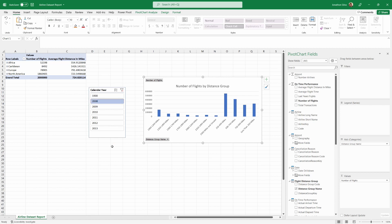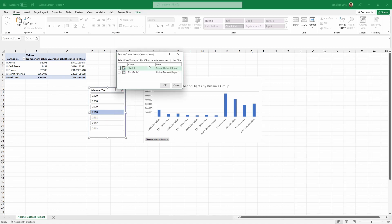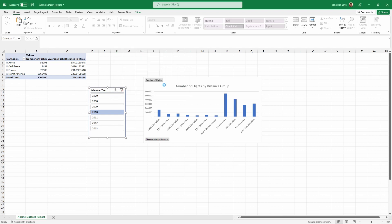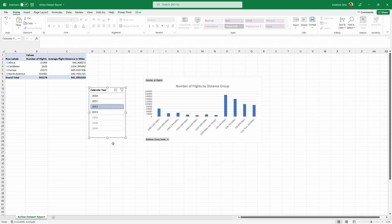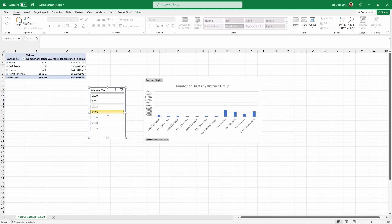Now if I select a different year — 2008 — it's still not working because I need to go back and make sure the report connections on the slicer are enabled. There they are. And now if I try it — there's 2012, and now it starts to filter down. There's 2010, 2011. So now our slicer is working. We can use it across the different years available to see our data here in Excel.